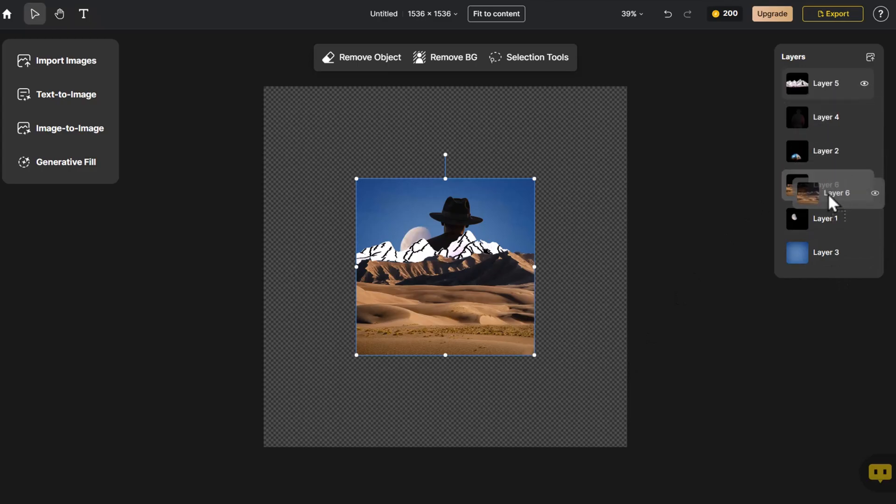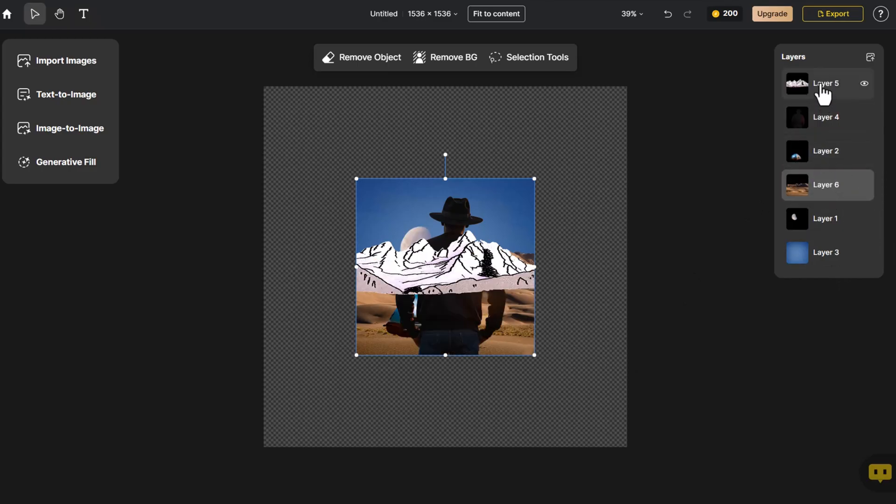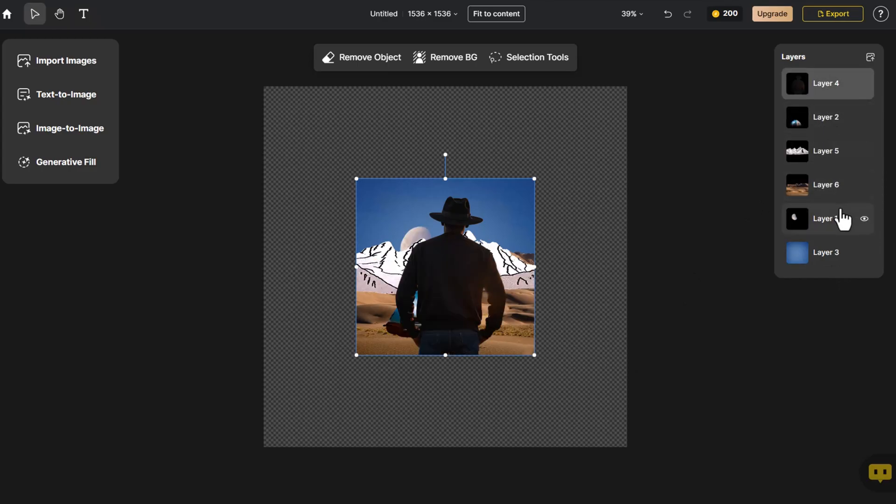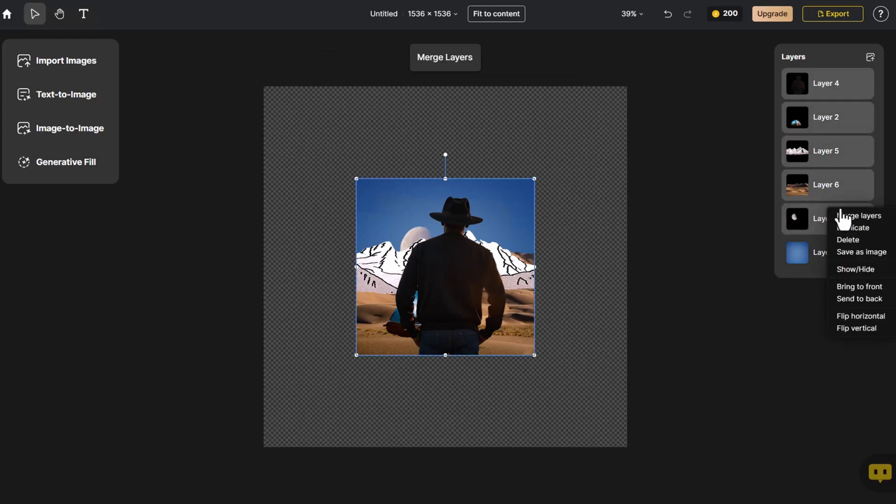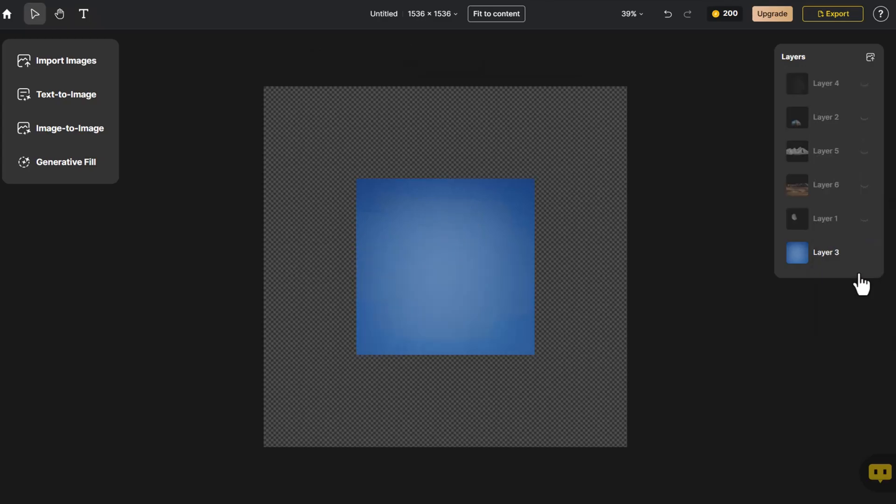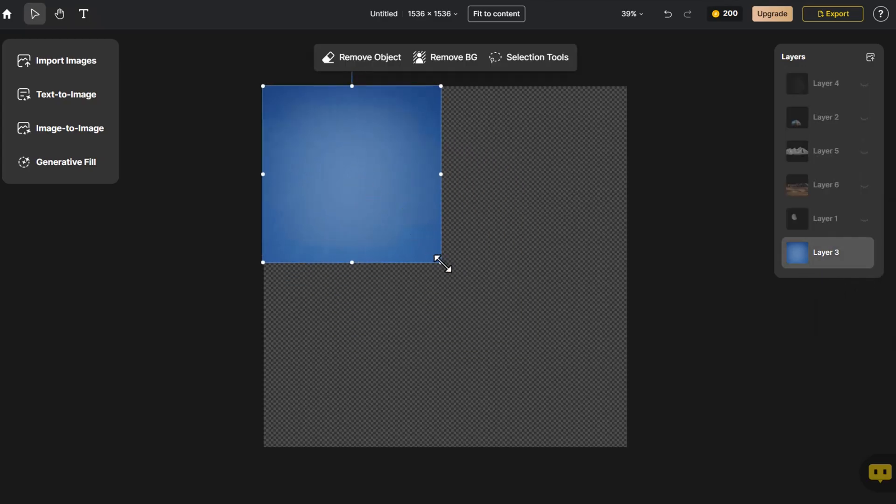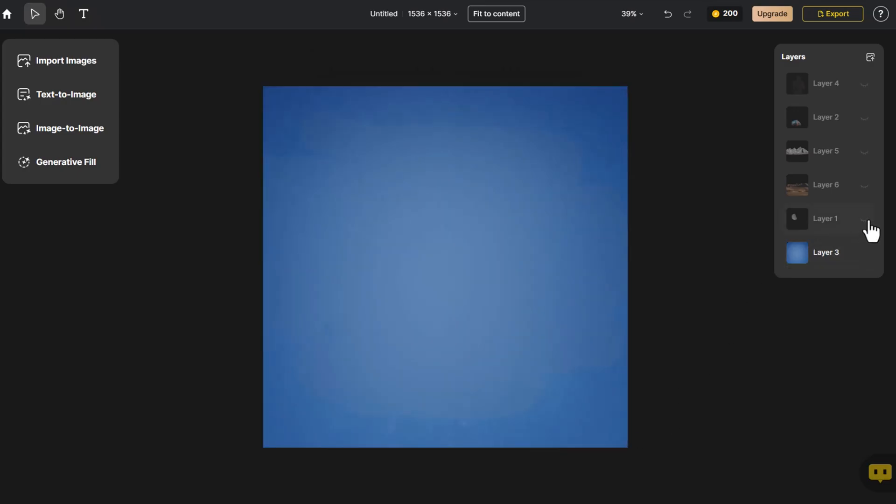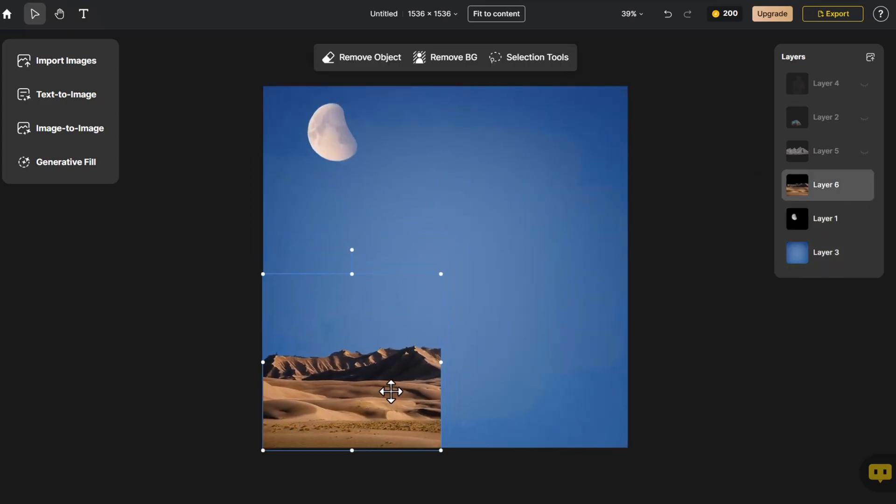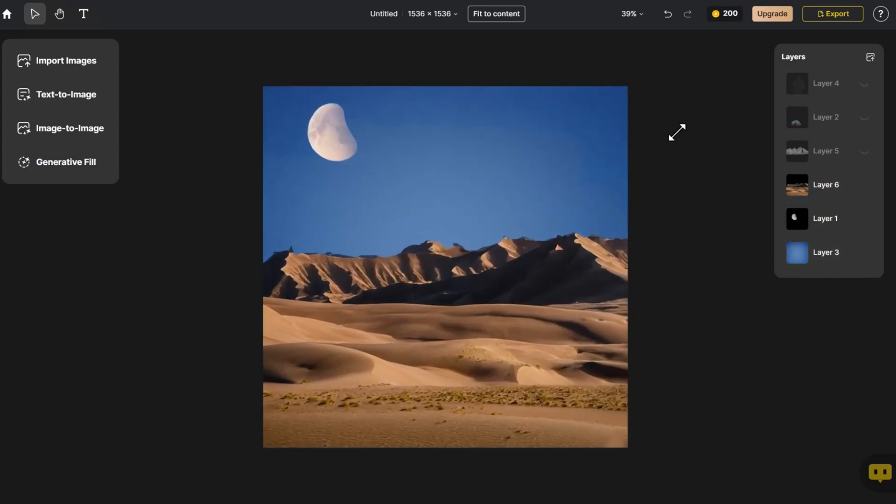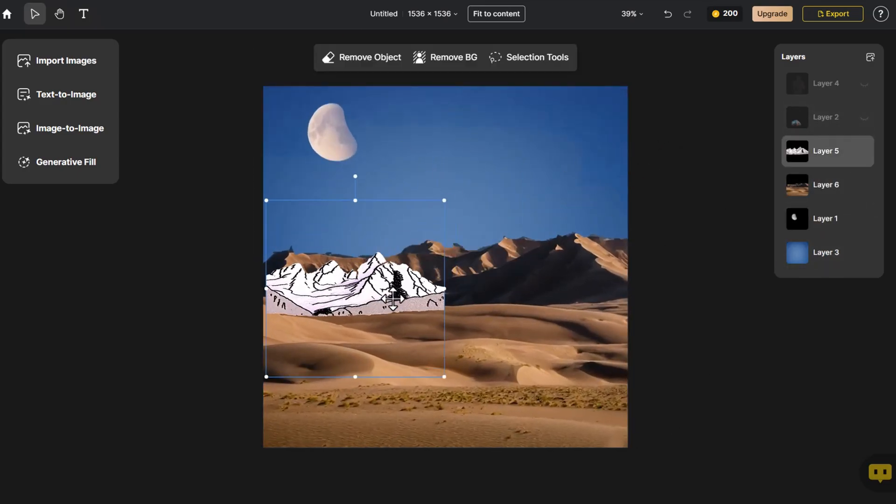We then readjust the layer order, hiding the top layers first. Next, we adjust the size and position of each layer, one by one.